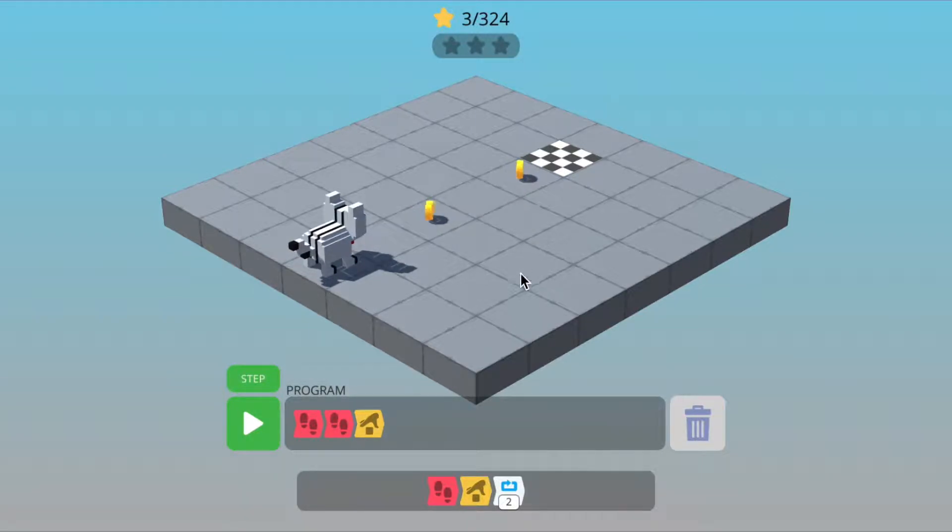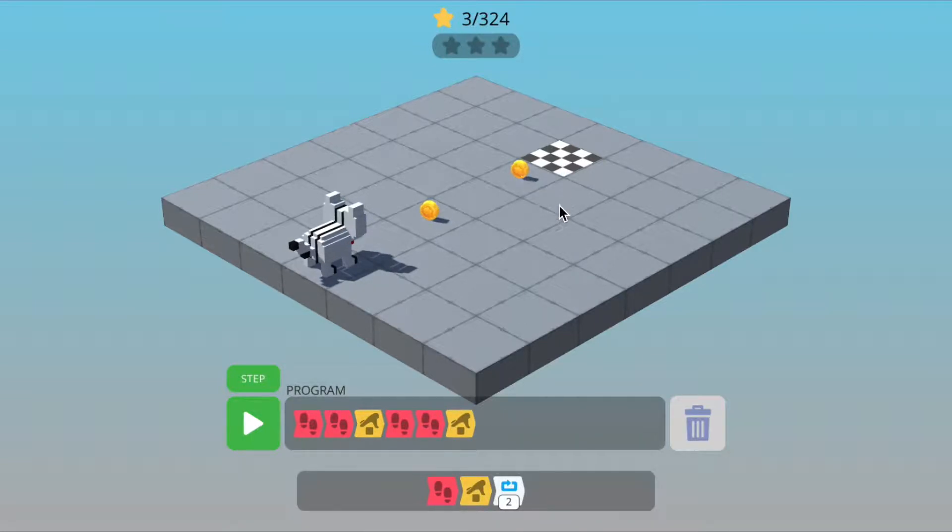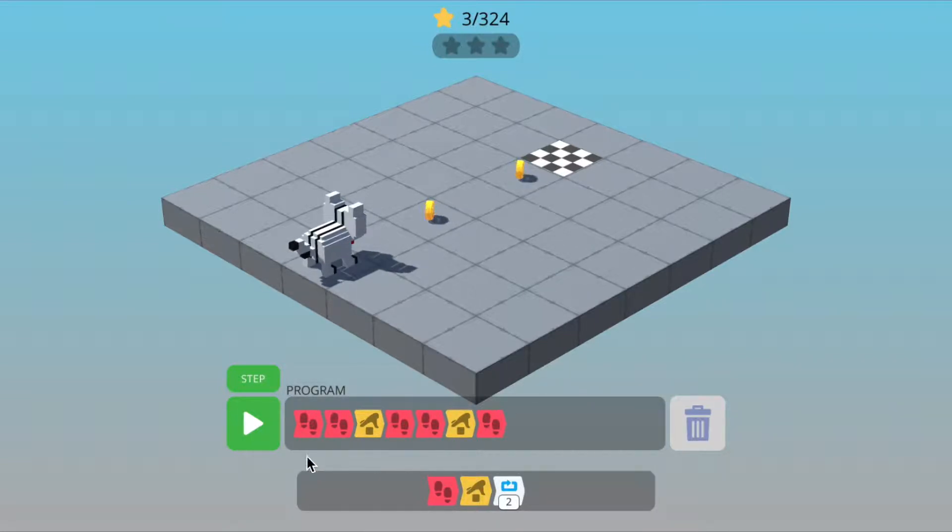we need to do walk, walk, pick up again. Walk, walk, pick up. And then from there to get to the finish tile, we just need to walk forward once.